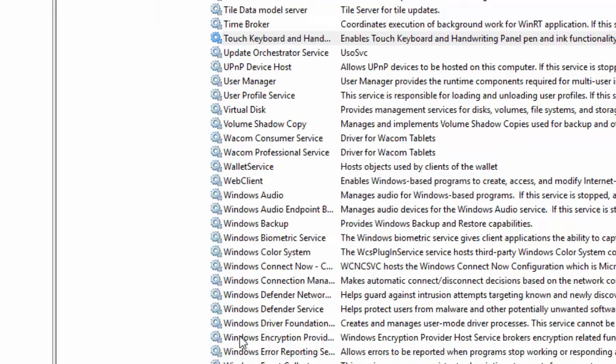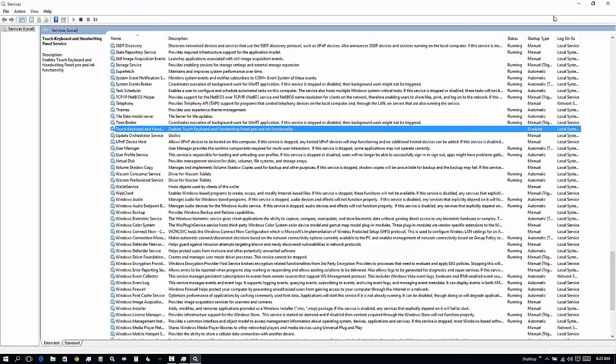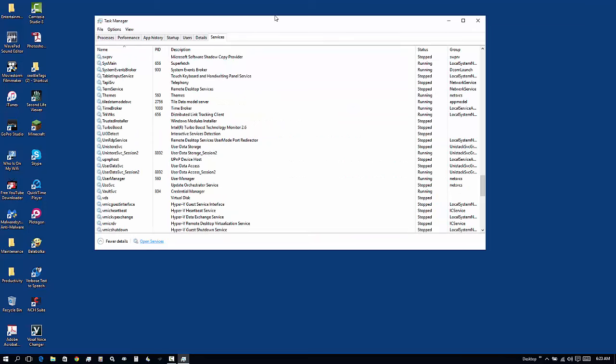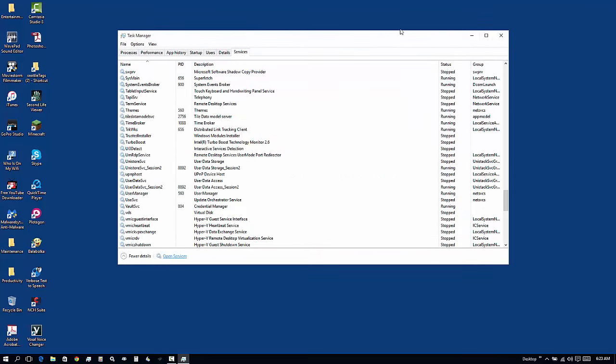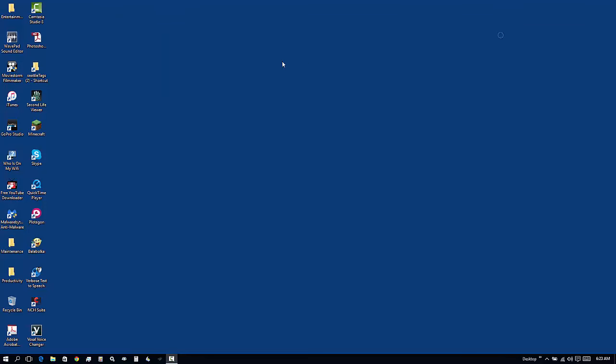Now, we're just going to go ahead and close this window, and close this window. And there is no more touch keyboard that will show up.